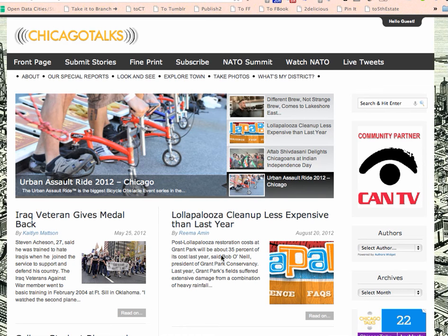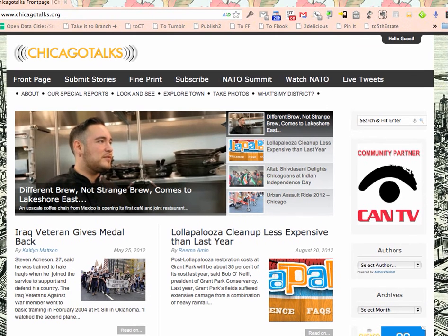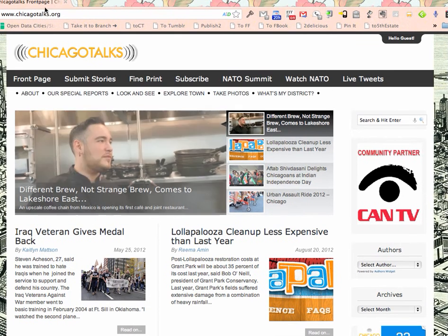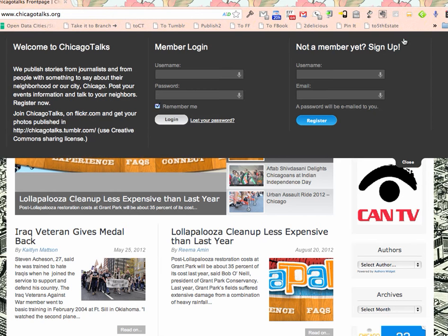Hello. This is how you log in to Chicago Talks. Make sure first that you have actually gone to the site at Chicago Talks. Then look for this Hello Guest button.